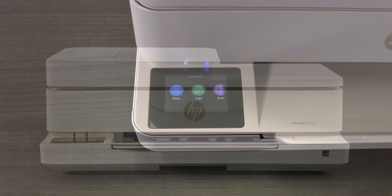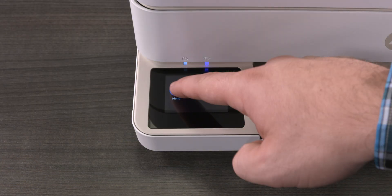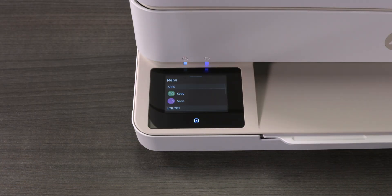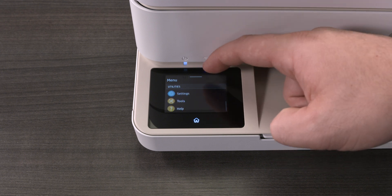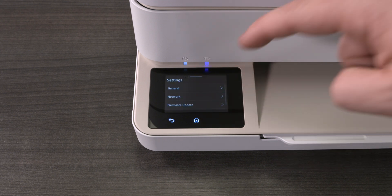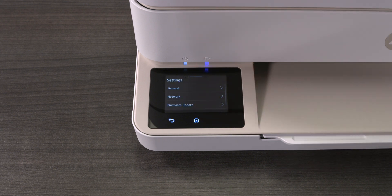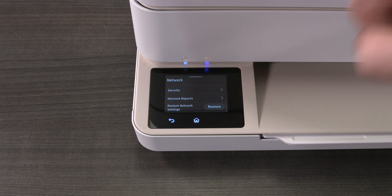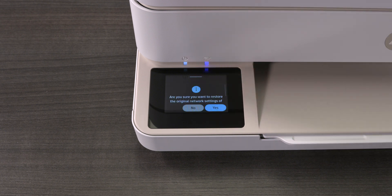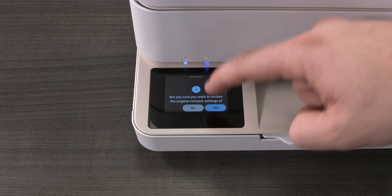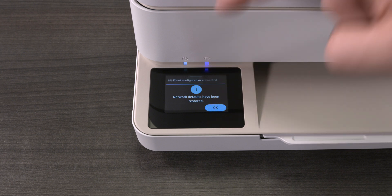To do this, on the printer control panel, tap Menu. Scroll to Utilities and tap Settings. Tap Network. Scroll to Restore Network Settings and tap Restore. Tap Yes to confirm. The network defaults are restored. Tap OK.